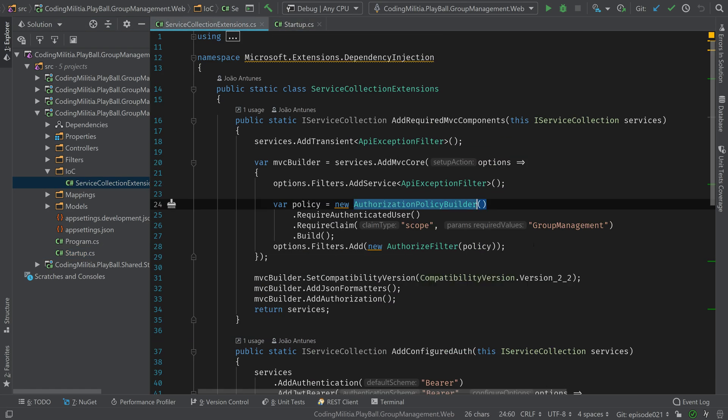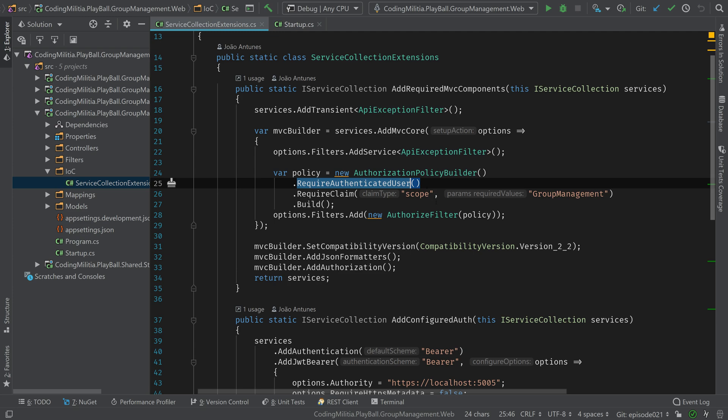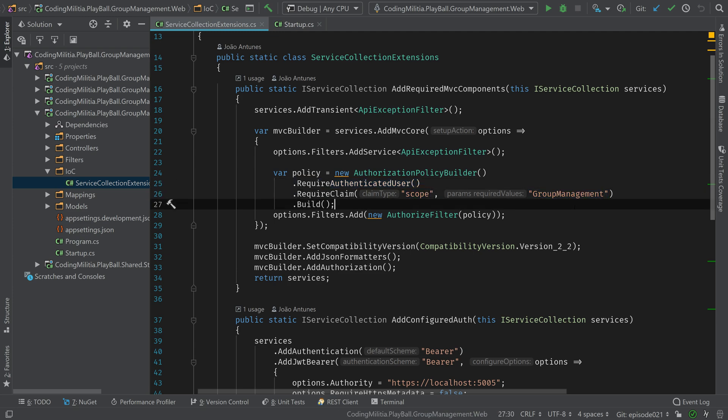So created this authorization policy builder. So we require an authenticated user. The claim that we require is scope group management. So only clients that have access to group management can see this. In this case, all clients will have access to group management. But for instance, if we want to have like some paid parts of the service. Imagine the live matches component should have only for paying customers.